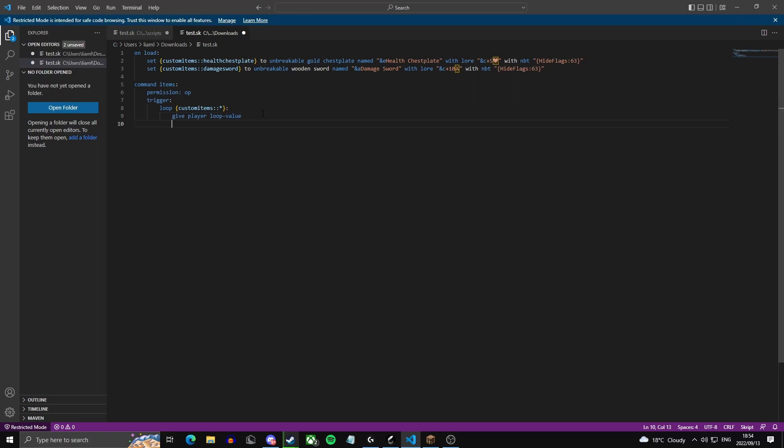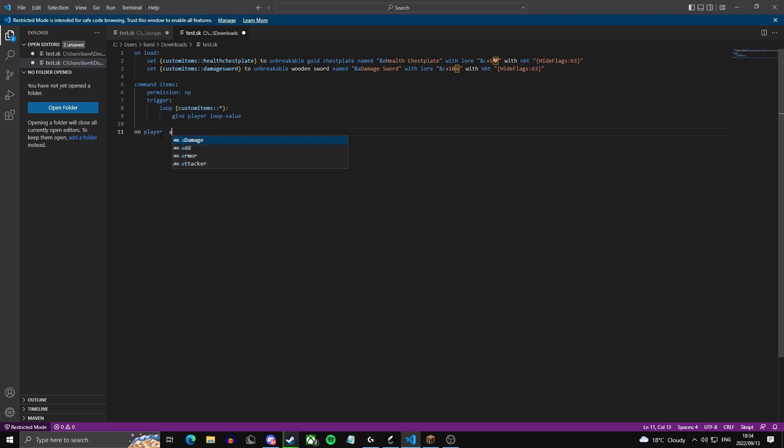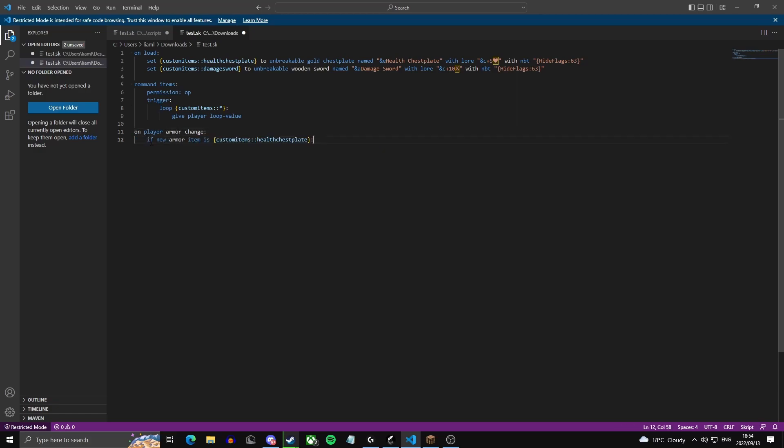Now we're going to actually apply the health effect for the health chestplate. So we're going to do on player armor change. This executes every time the player takes on or off armor. Then we're going to say if new armor item is custom items health chestplate, which is this, then we're going to add 10 to the player's maximum health and then heal the player fully.